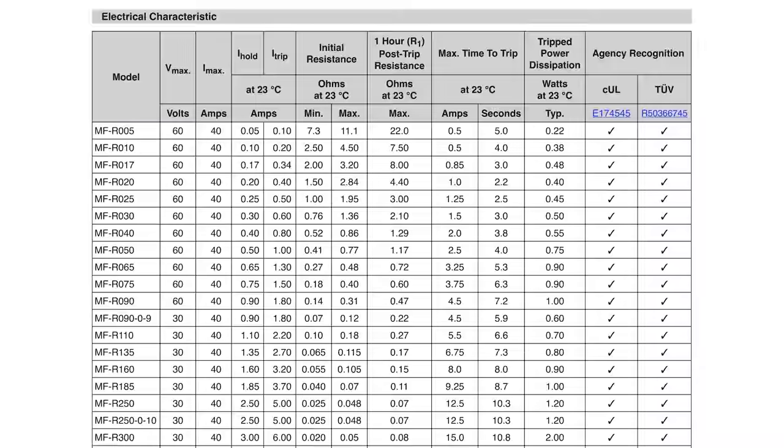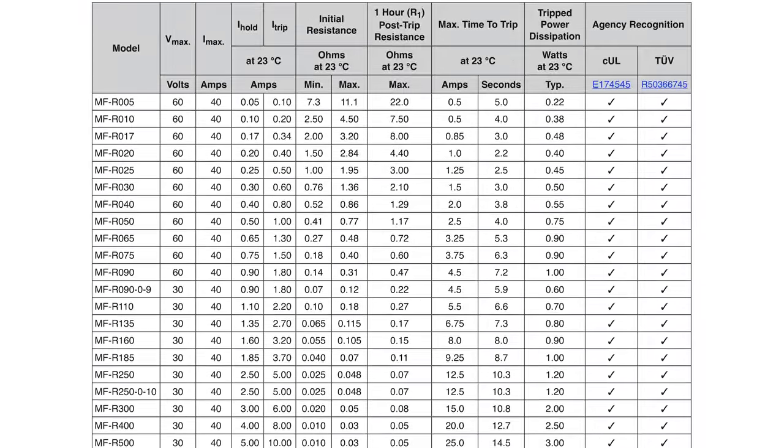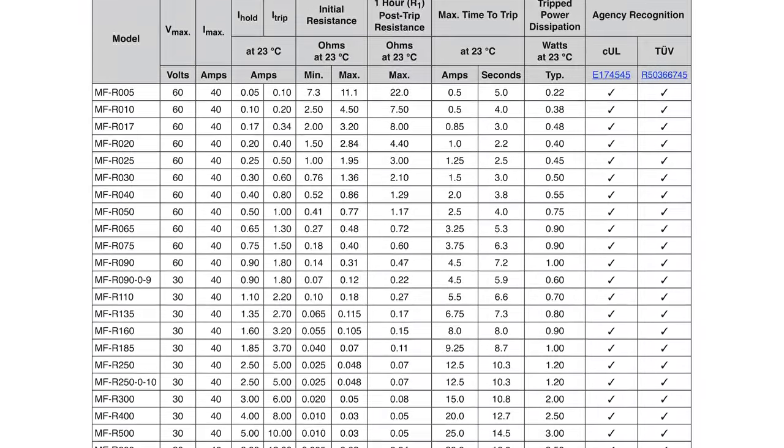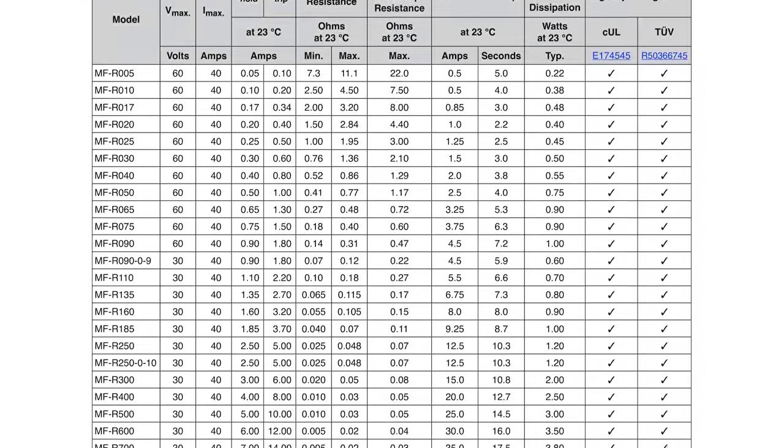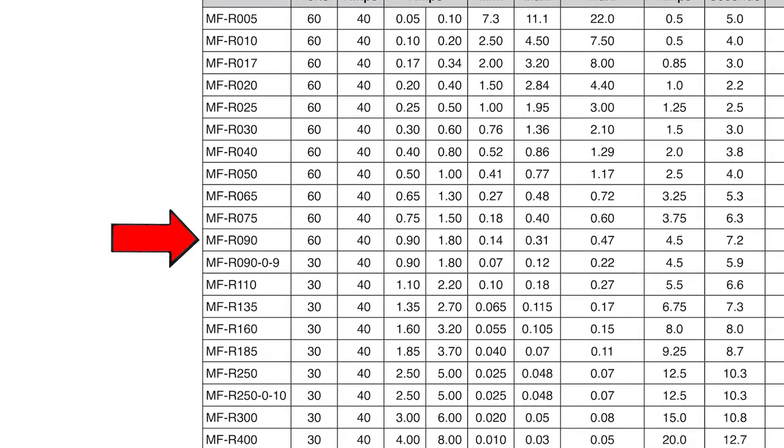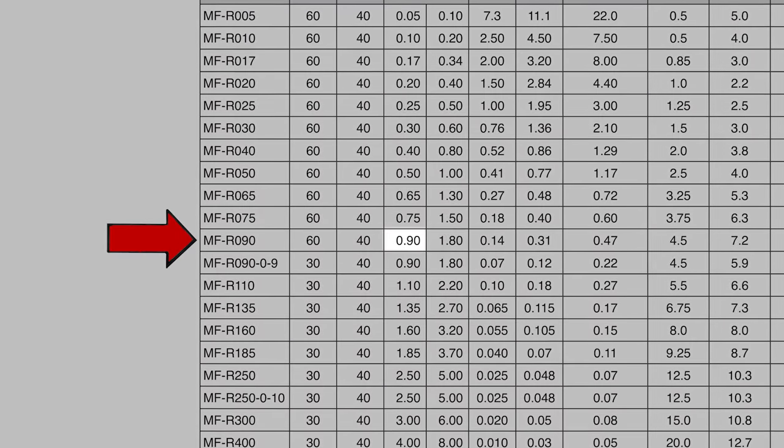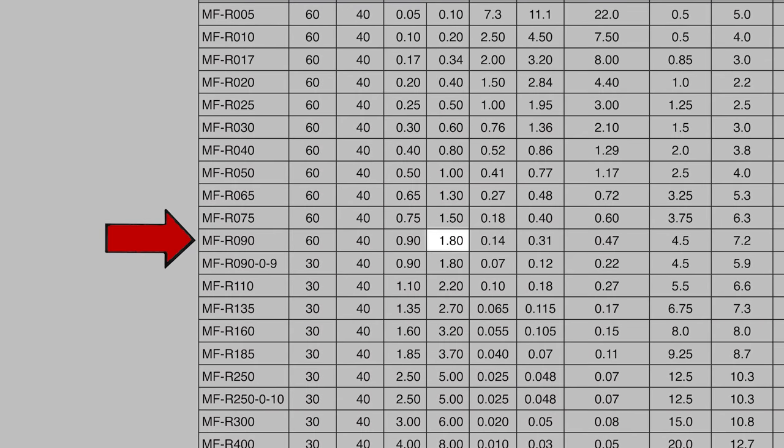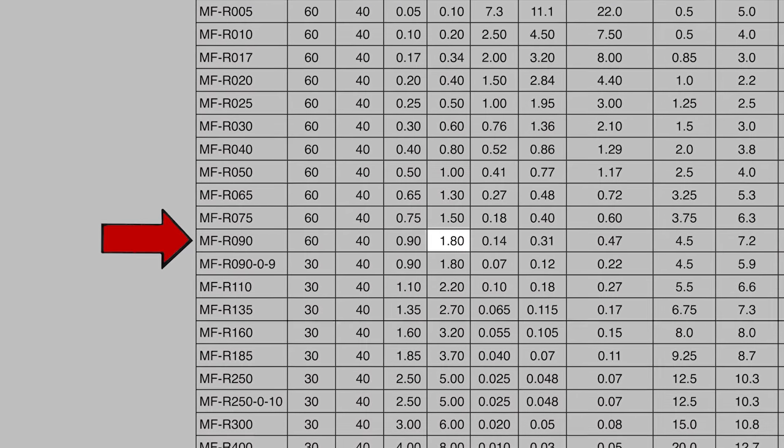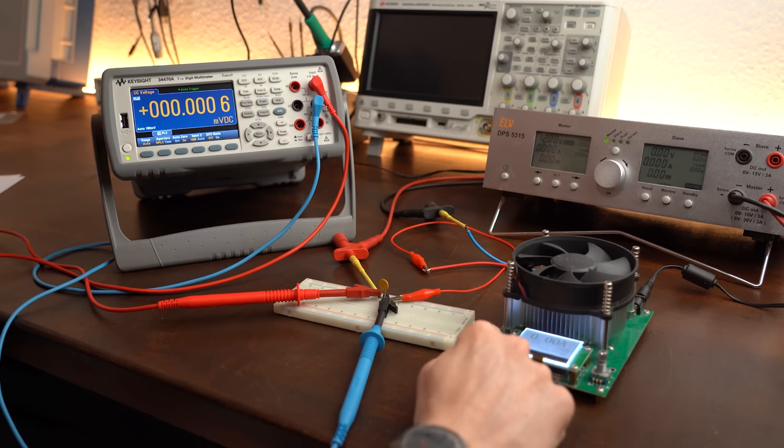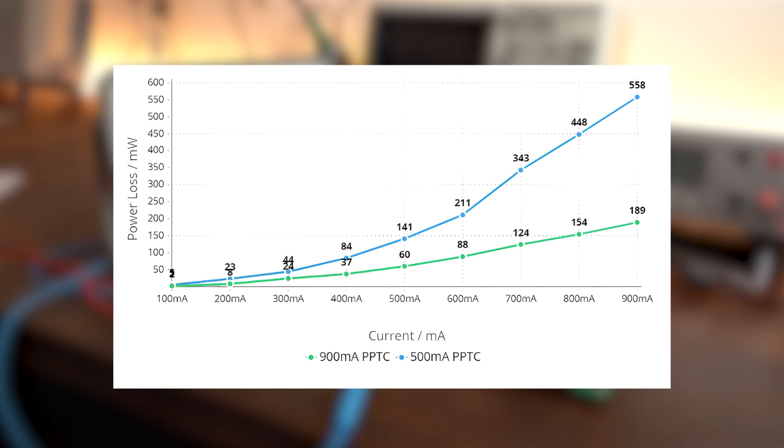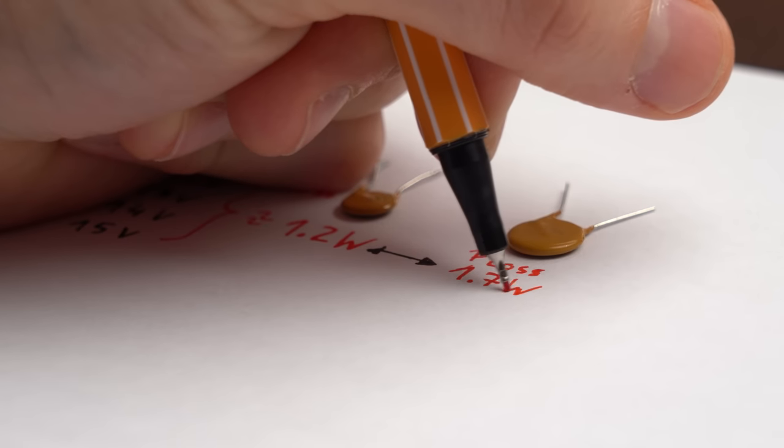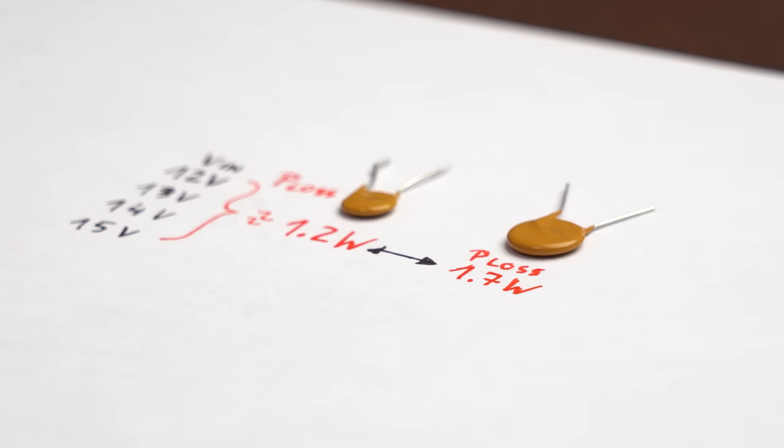And speaking of datasheet, this is a good time to try out a PPTC with slightly higher ratings, like this one that holds at 0.9A and triggers at 1.8A. I pretty much did the same tests and measurements as before, and the differences are that the bigger fuse features less power losses during normal operation but wastes more power when it got tripped.